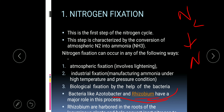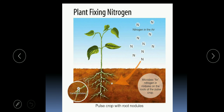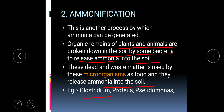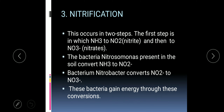Rhizobium is the symbiotic bacteria and Azotobacter is the free-living bacteria. Rhizobium bacteria is present in the root nodules of leguminous plants and converts atmospheric nitrogen into nitrates, making it available to the plant. Next is ammonification: when the dead remains of plants and animals are left on the soil, bacteria decompose them into ammonia. This ammonia mixes with the soil — the dead waste matter is used by microorganisms as food and they release ammonia. Examples of ammonifying bacteria are Clostridium, Proteus, and Pseudomonas.